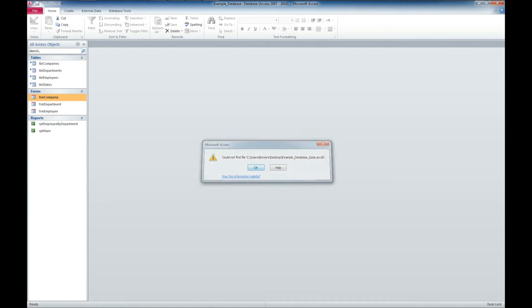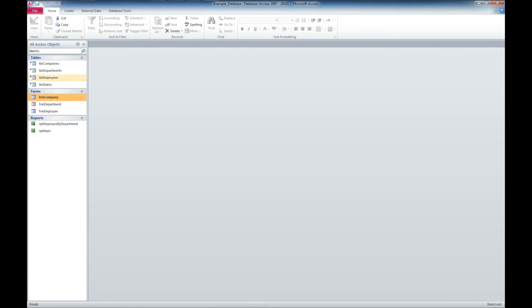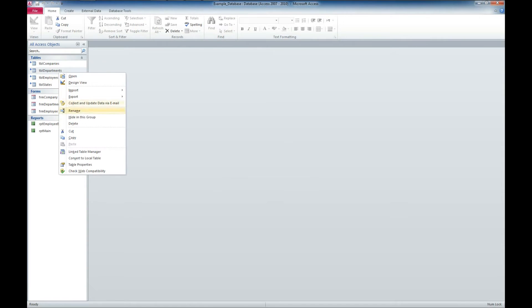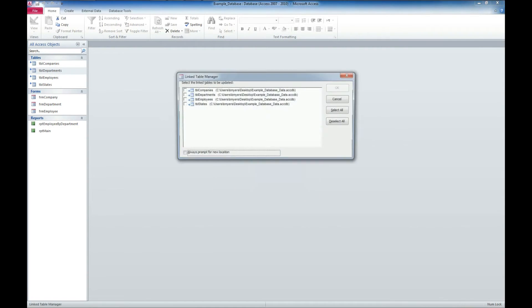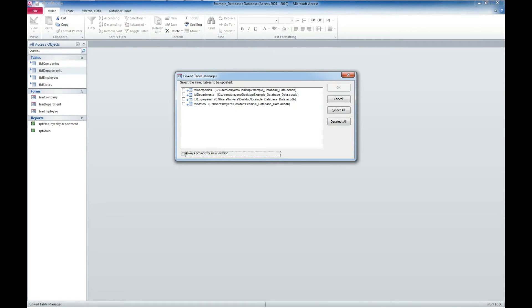So how do we relink that? The easiest way to do that is to just right click on any table, go to the link table manager, and select all.